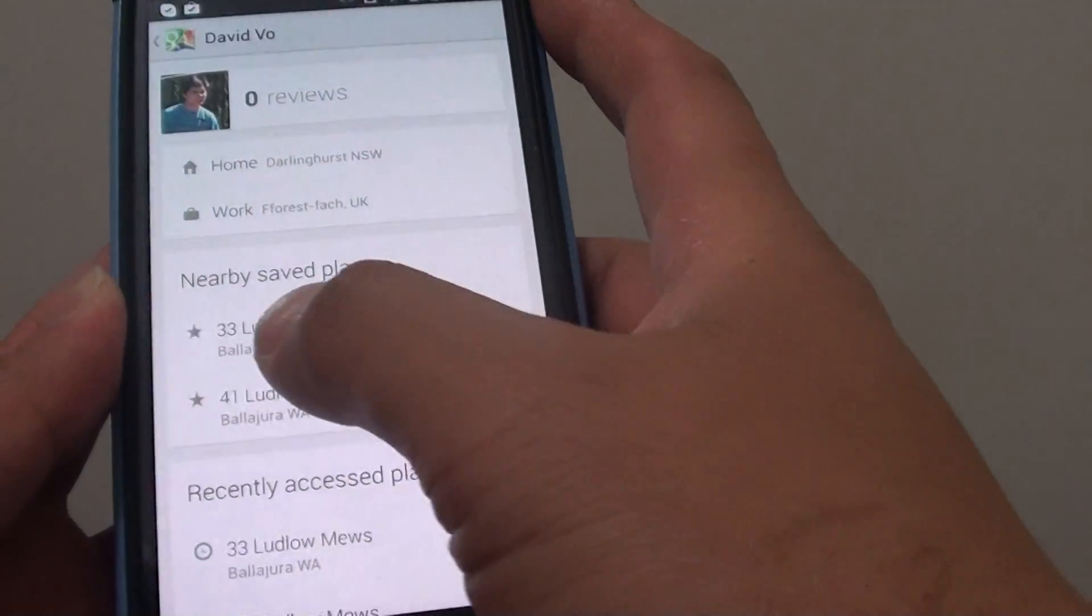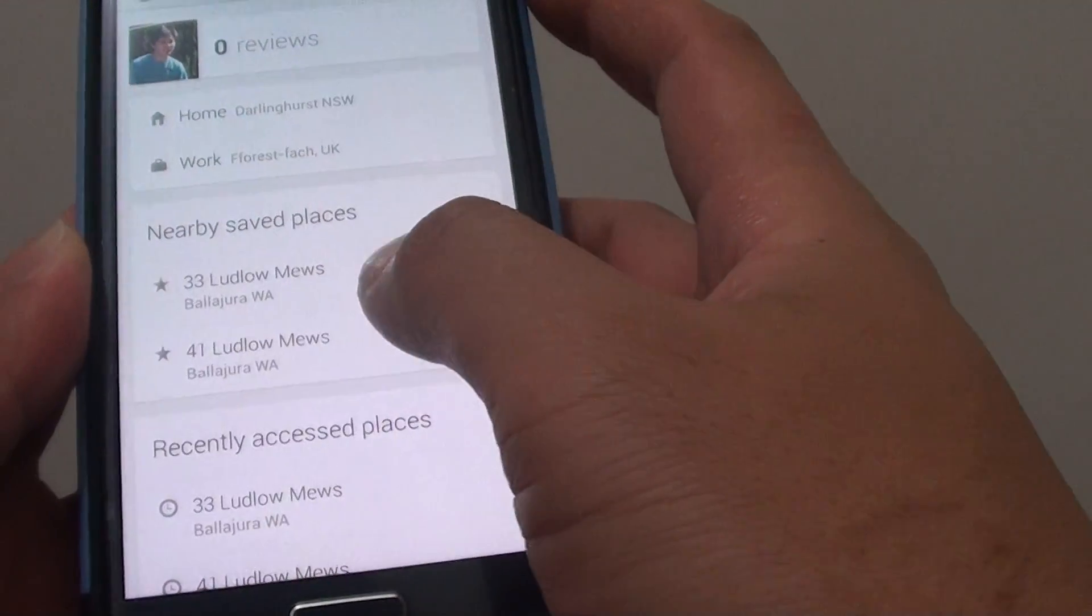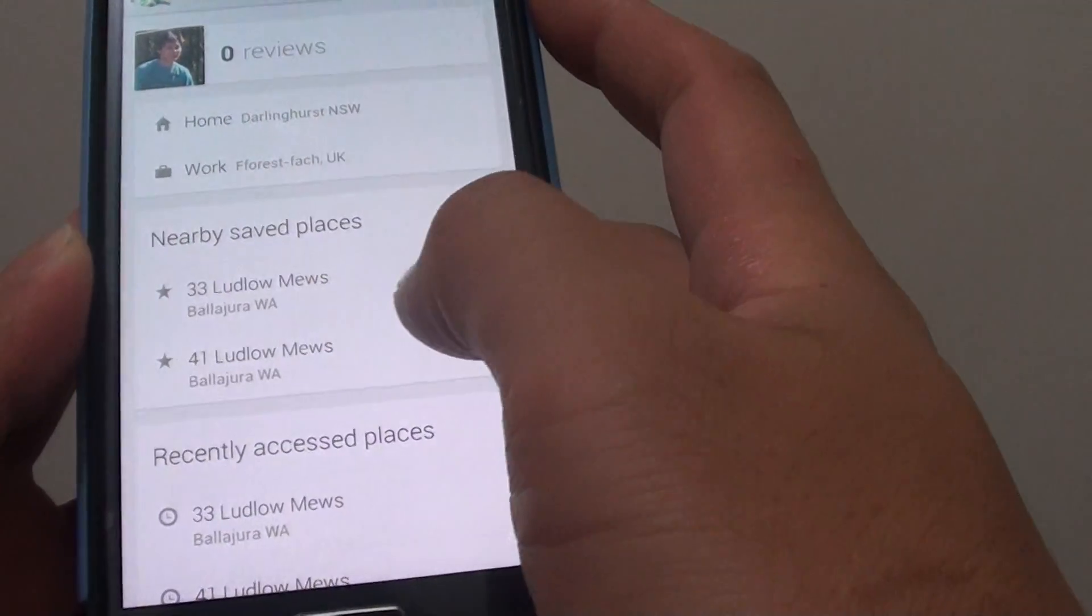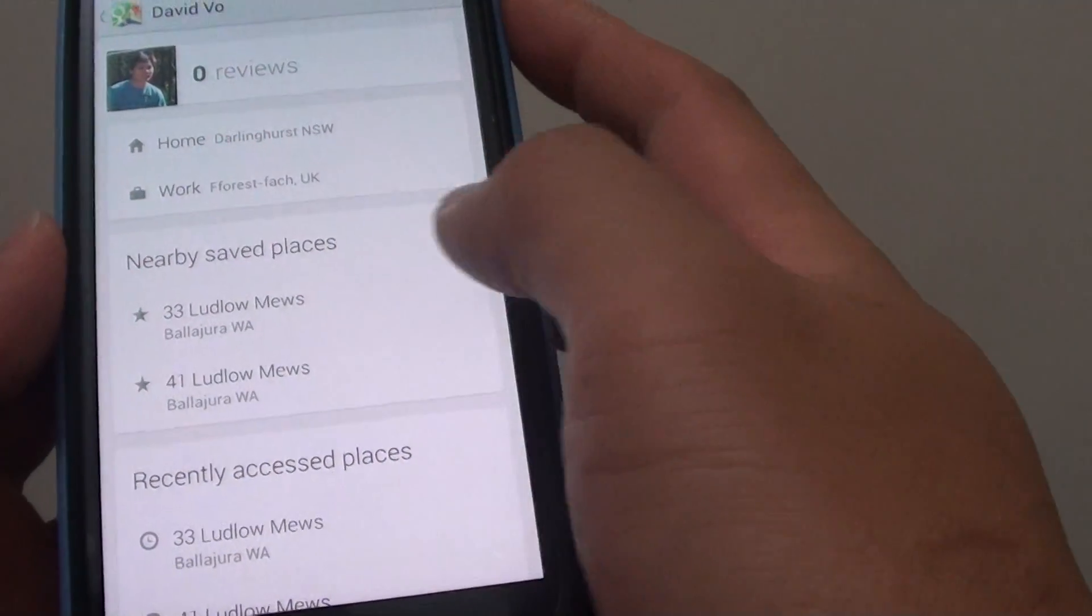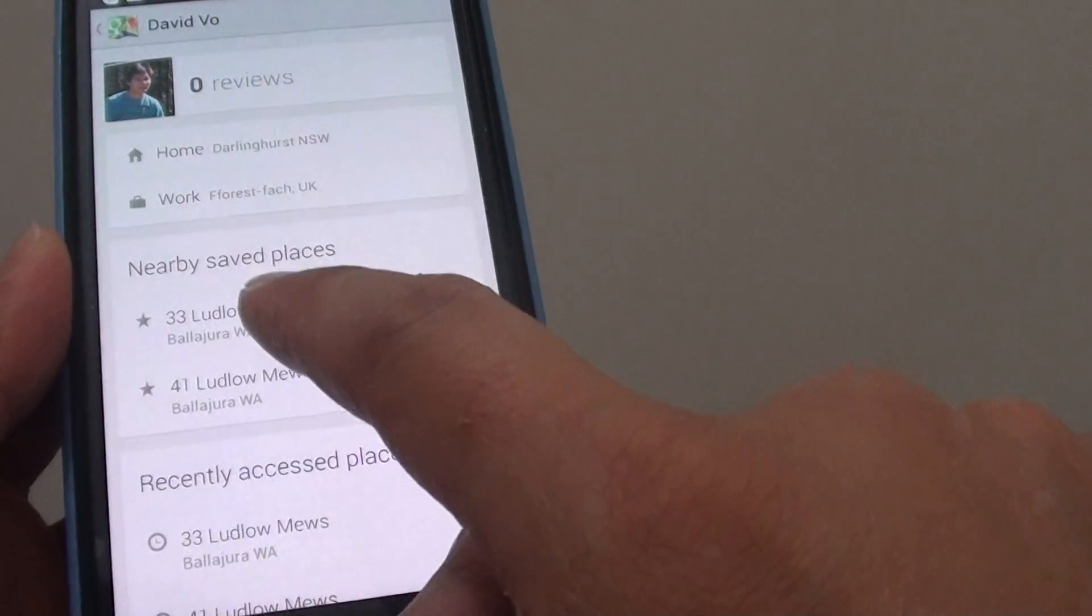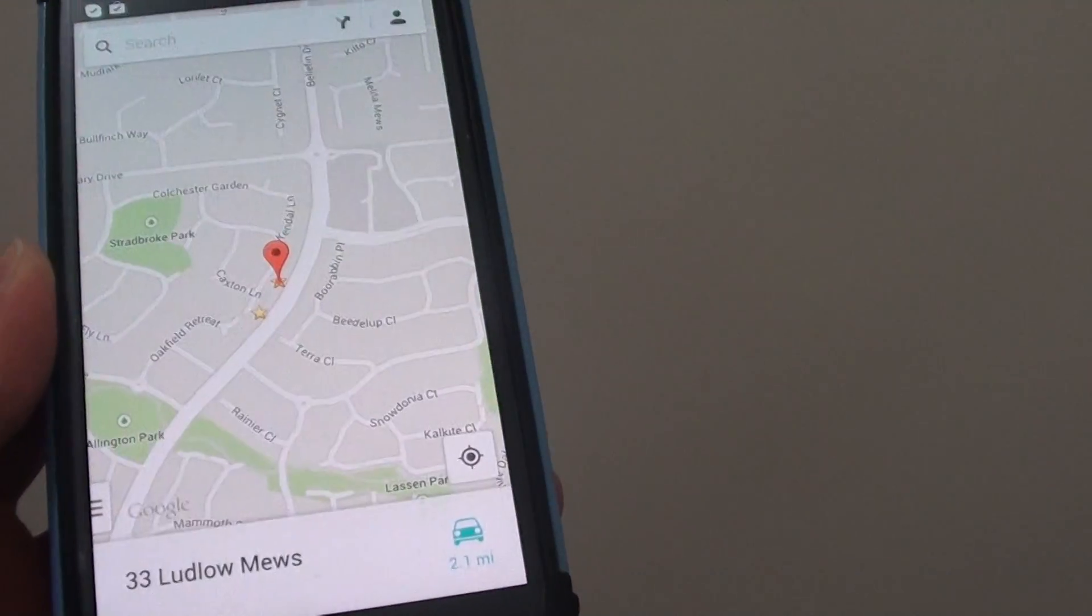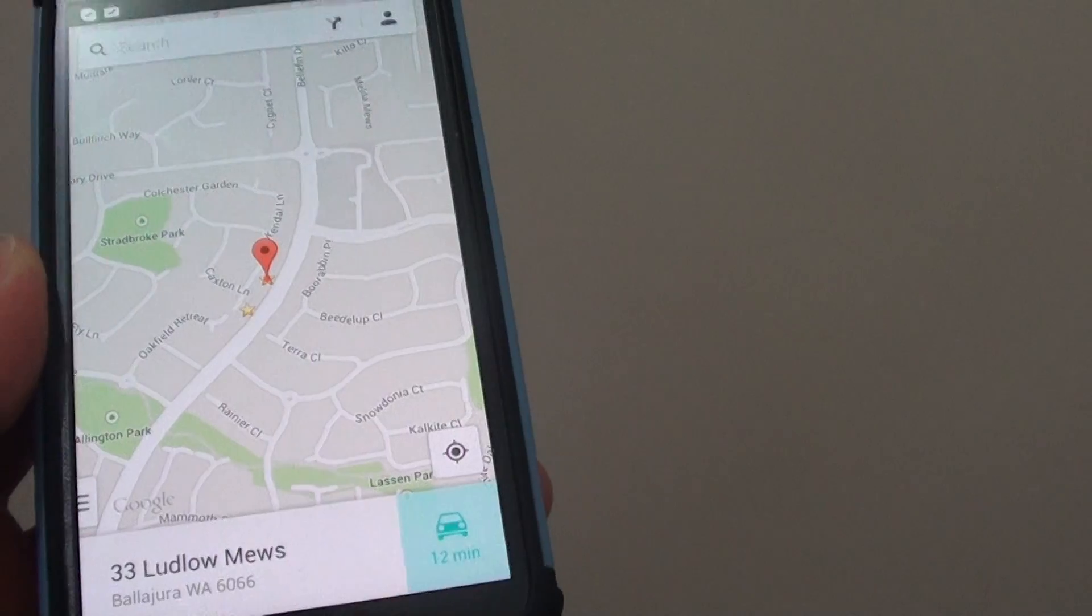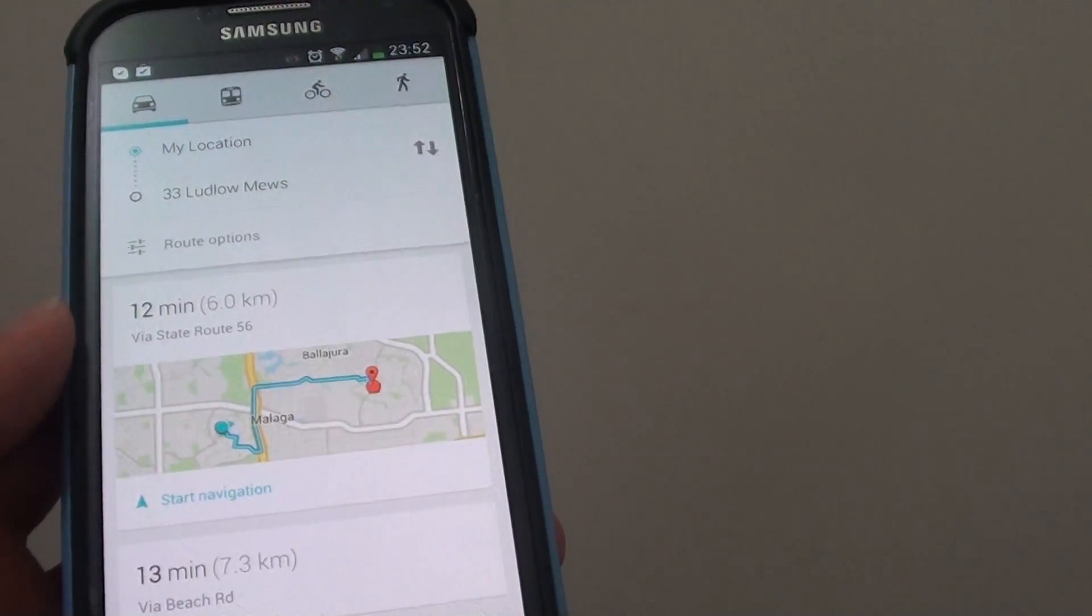You can see under the nearby saved places, you have previously saved addresses. You can now quickly go to that place by simply tapping on that particular address there and Maps will immediately launch and you can simply start to navigate.